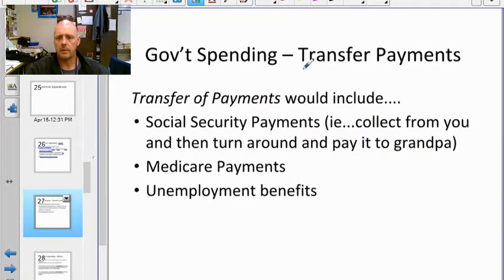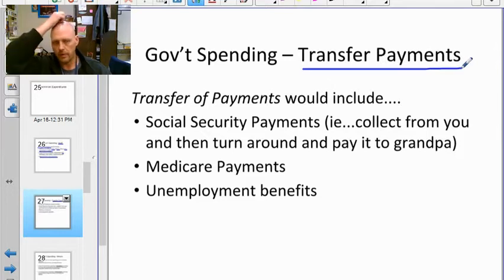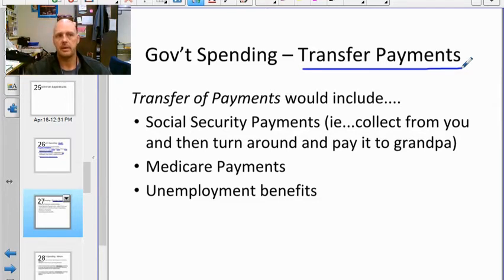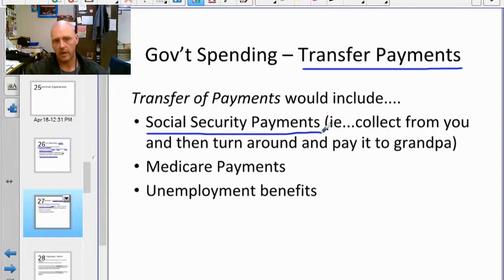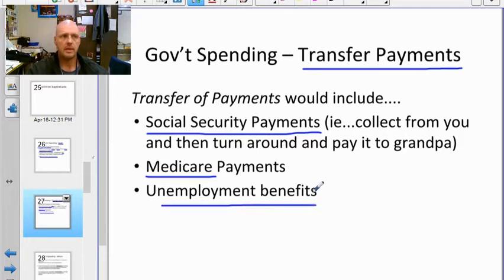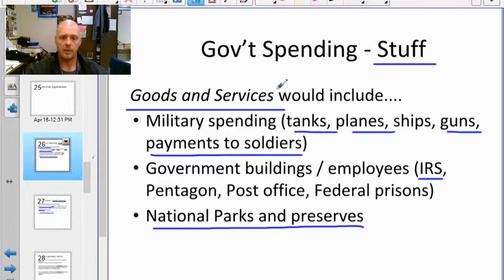The other category is transfer payments. When we get to the next unit on gross domestic product, transfer payments don't count as economic activity. This is money taken out of paychecks — with employer matching — sent to the Social Security Administration, and then directly paid out to recipients as Social Security, Medicare, or unemployment benefits. These don't buy anything.